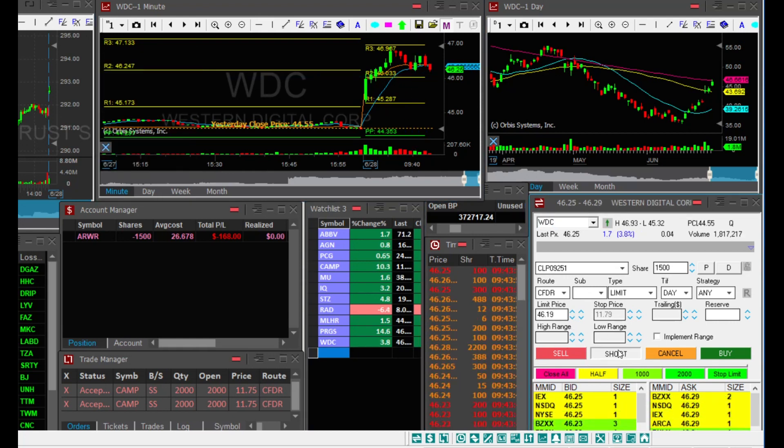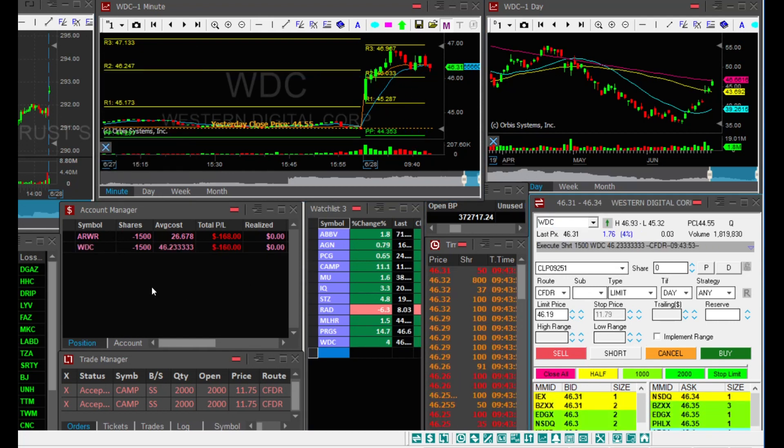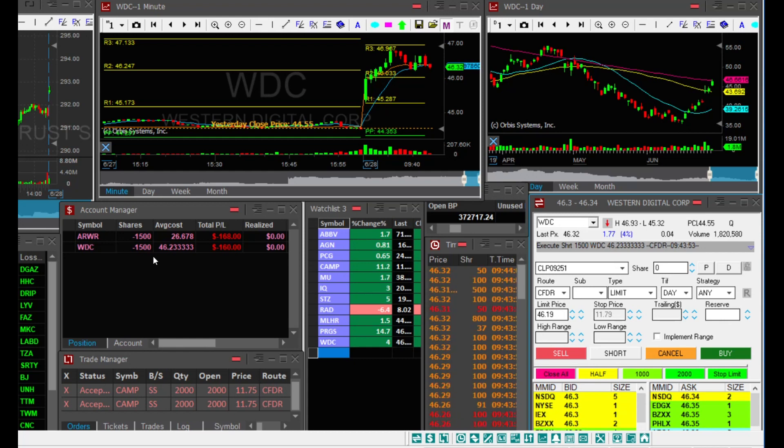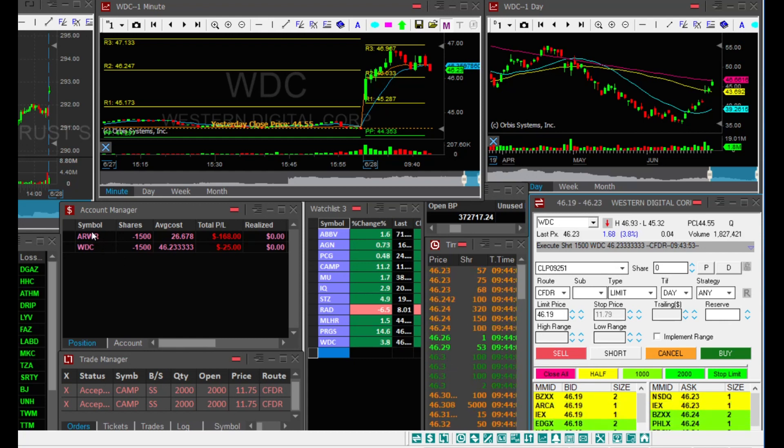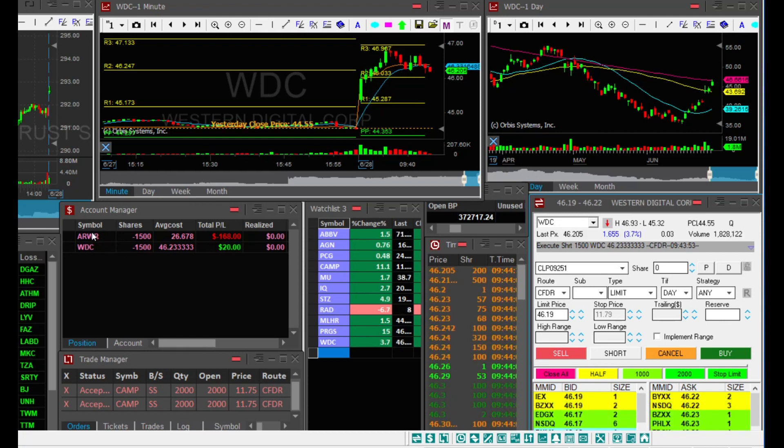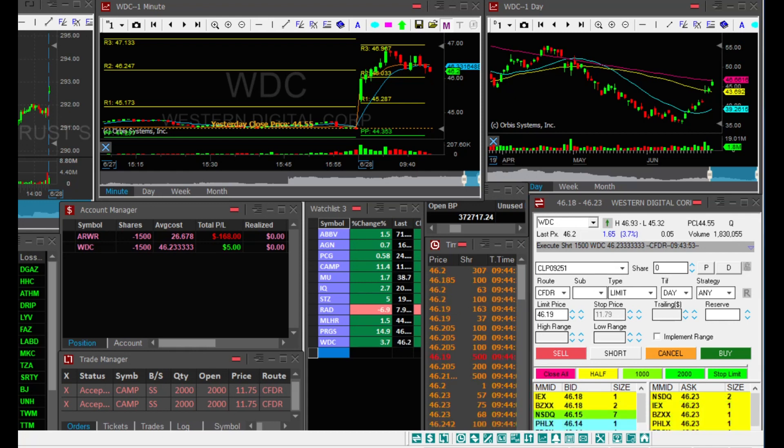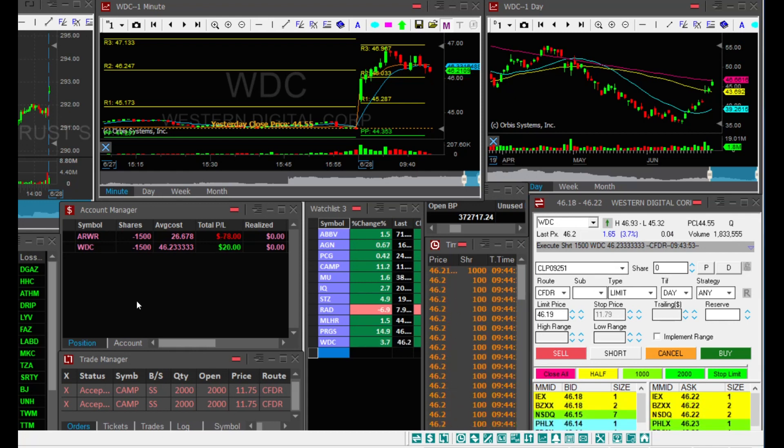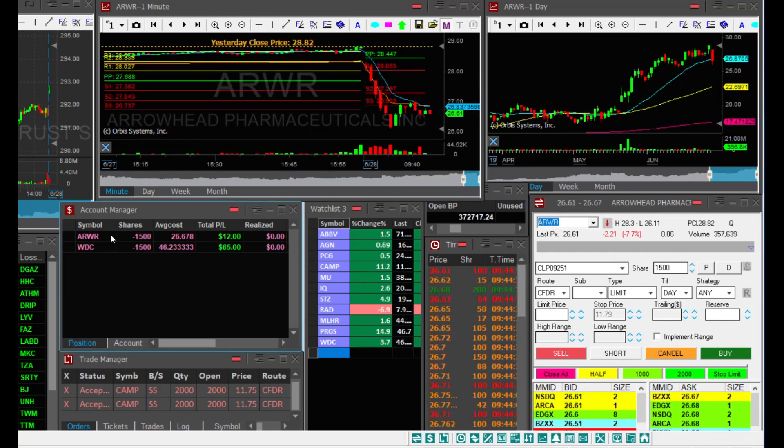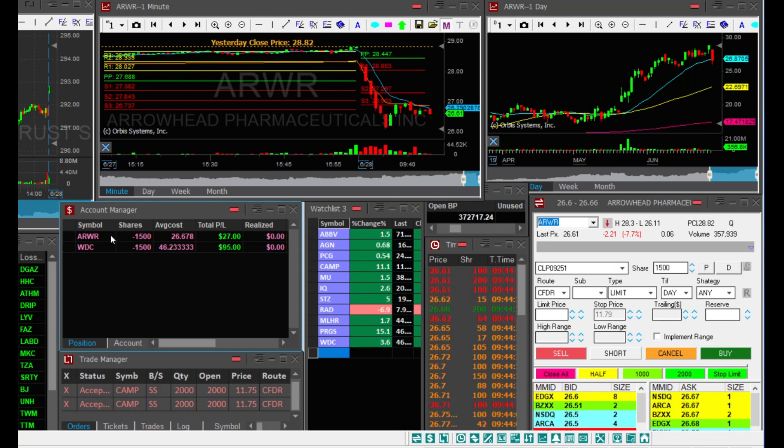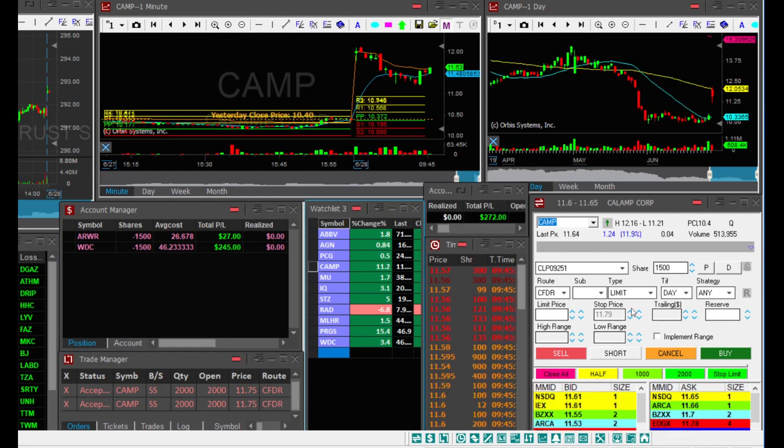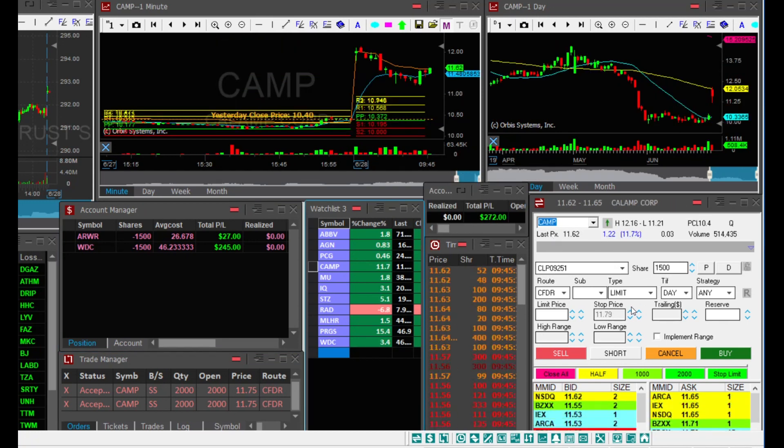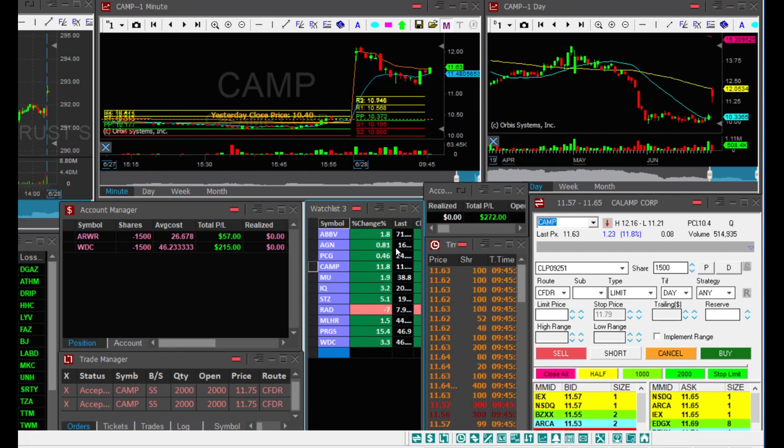WDC is alerted in the chatroom from my student Furlano to go short below 4623. I got a fill, 1500 shares. The chatroom is free for you to join and get these alerts every day. Now both trades are in green territory.